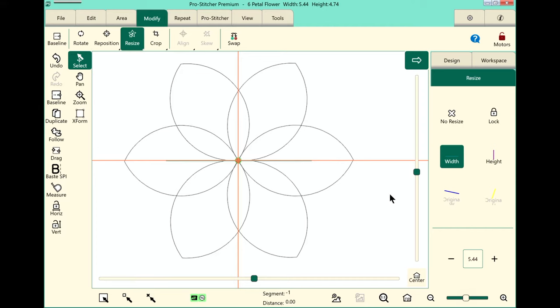This whole area here is called our workspace and you have to have a design loaded and selected in the workspace for many of the functions to be available.